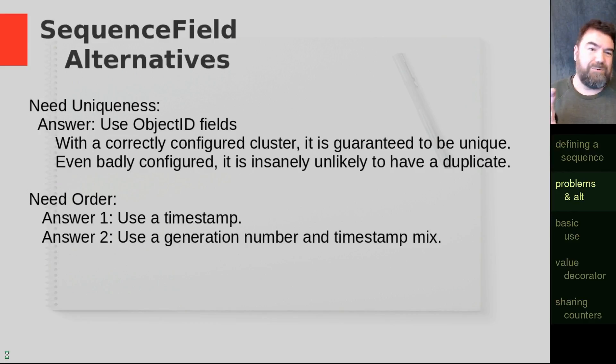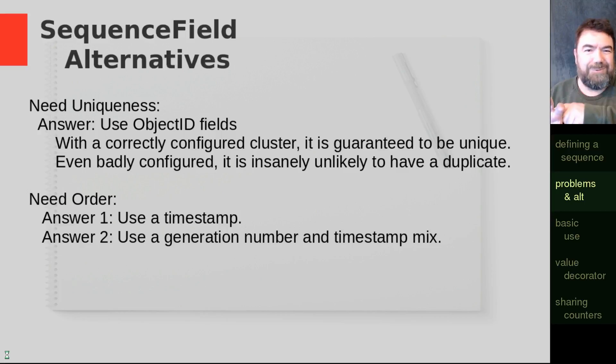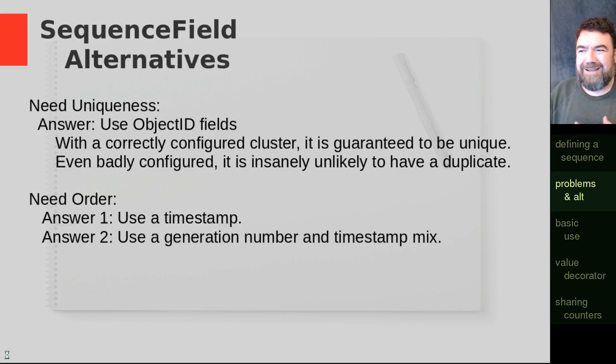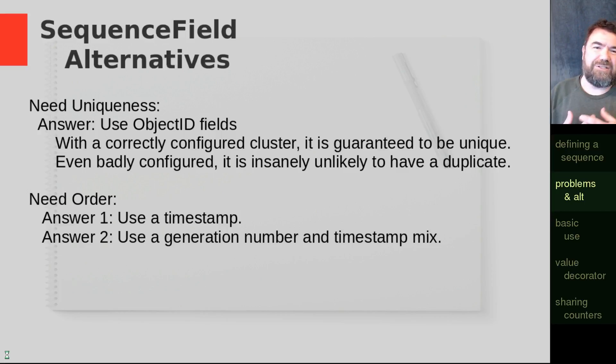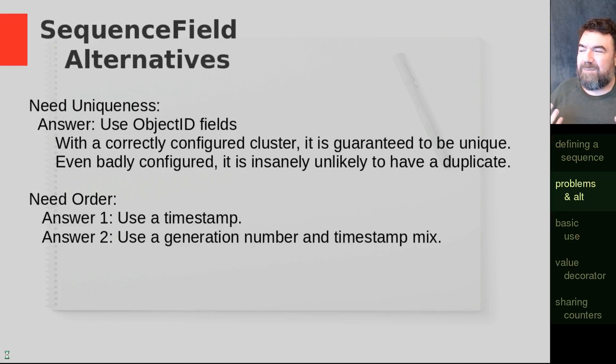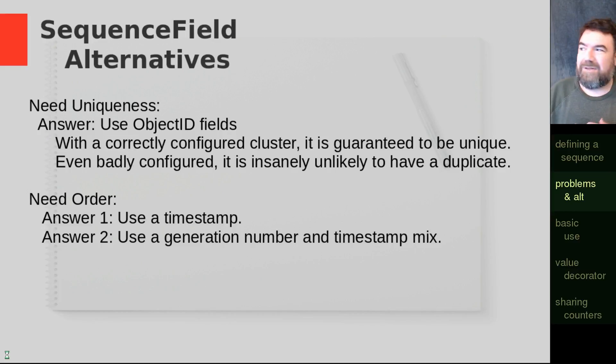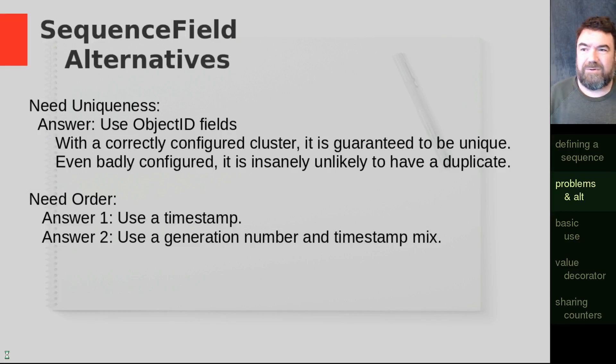Now, there might be multiple 24s created, but they'll all be after 23. You see what I'm saying there. So using a mix of generations and numbers and timestamps, you might get what you're needing for if you're wanting an order for the documents.